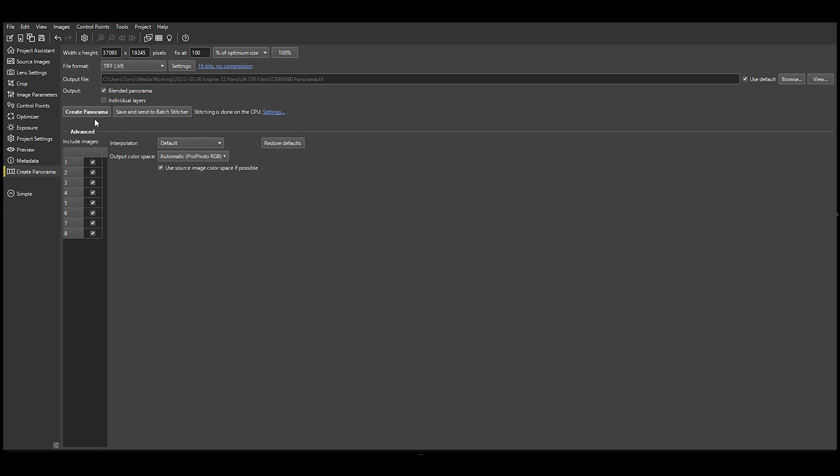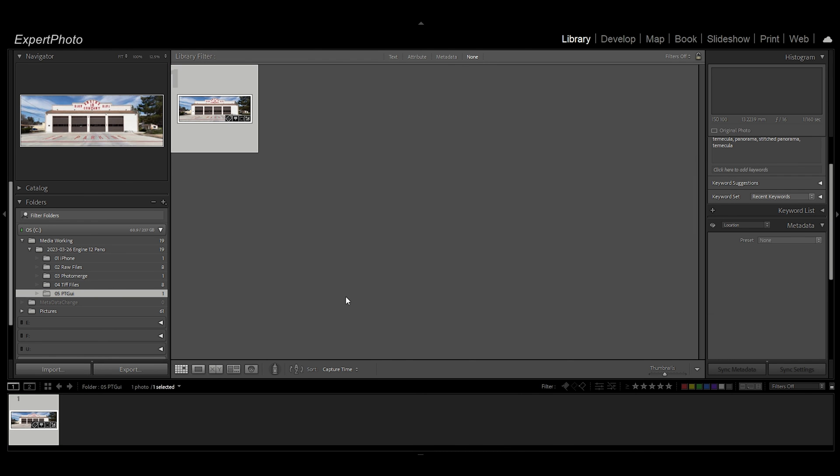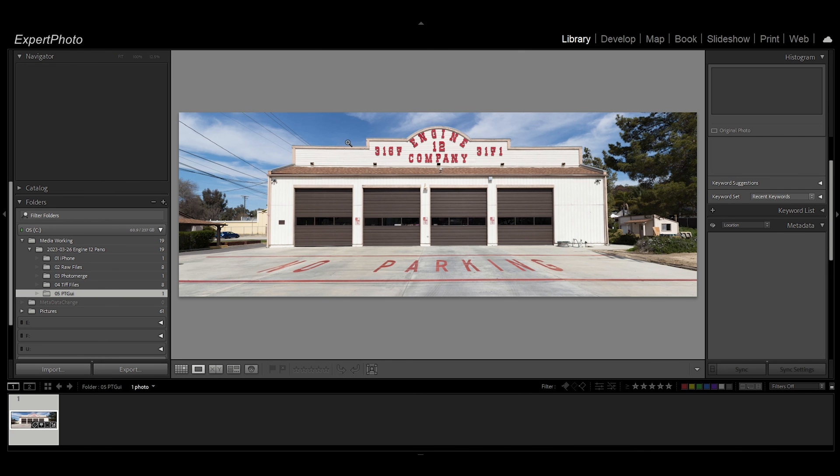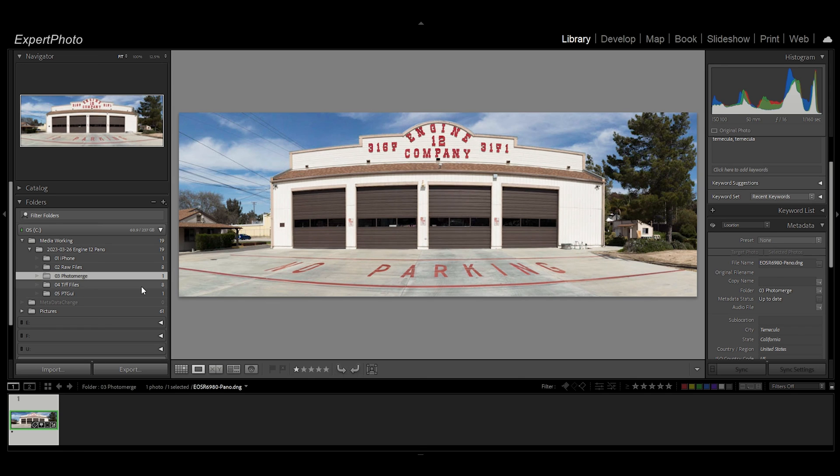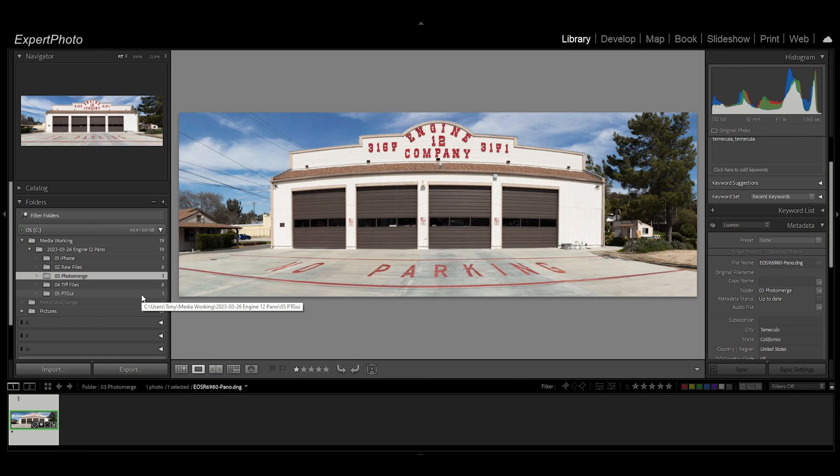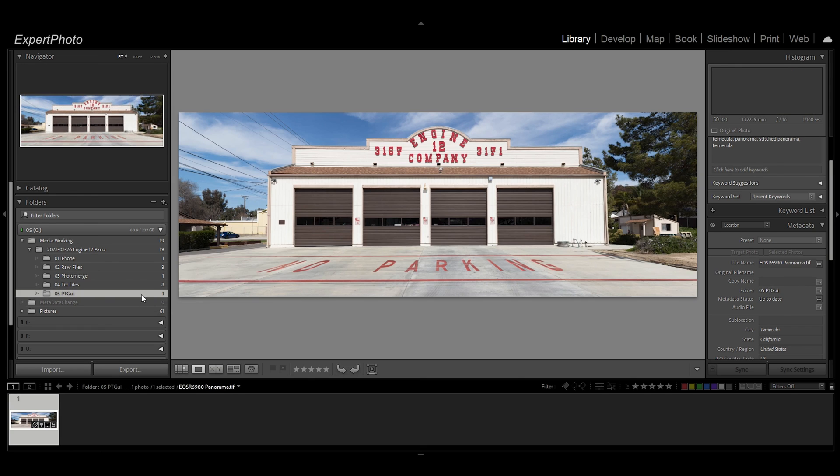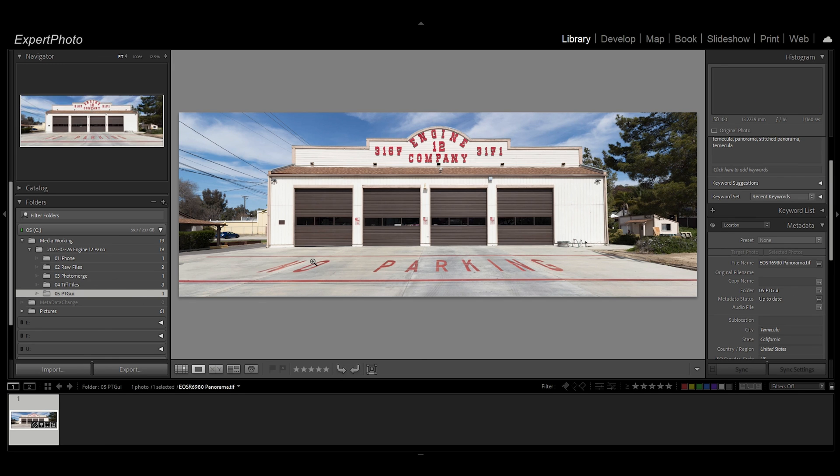Open it in Photoshop, crop it, do whatever you want. This is the final image right here. It's just amazing the difference between this image and the original Lightroom. There's Lightroom and there's PT GUI. That is absolutely amazing. There you have it. Thanks for coming along, I'll see you next time.